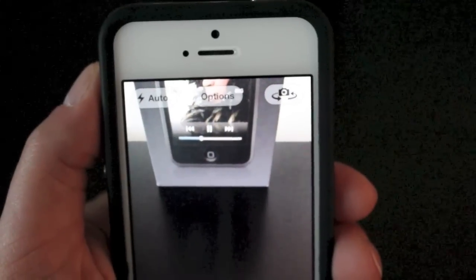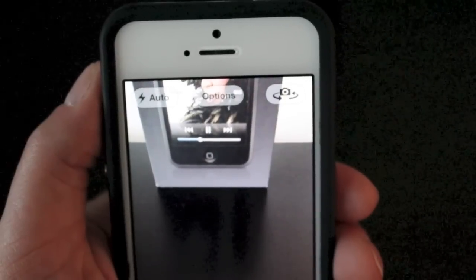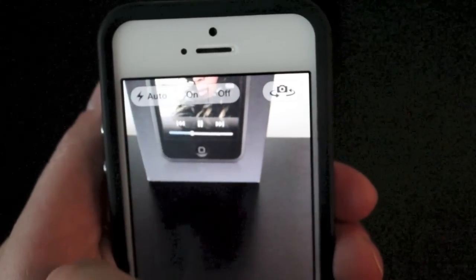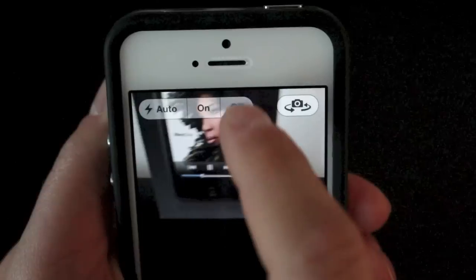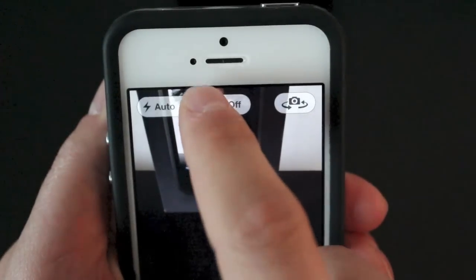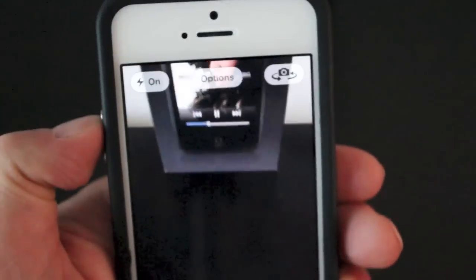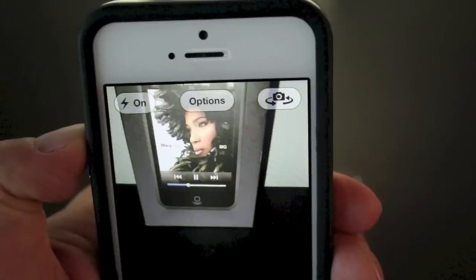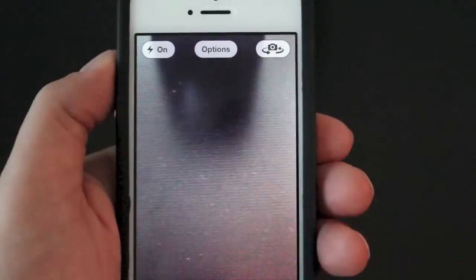Now that we've got the basics out of the way, let's get into some of the more advanced options. In the top left you have your flash options — it's automatically set to auto. You can turn it on or off depending on your lighting. If you turn it on, it'll give you a flash for your image.